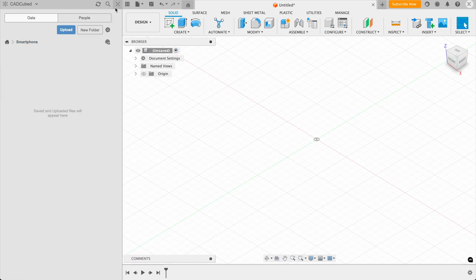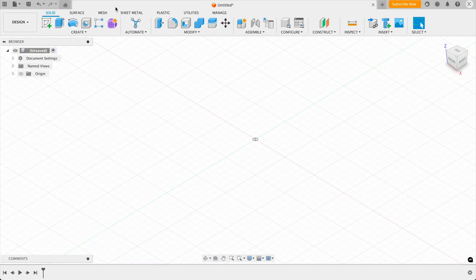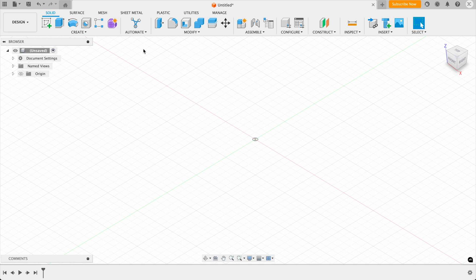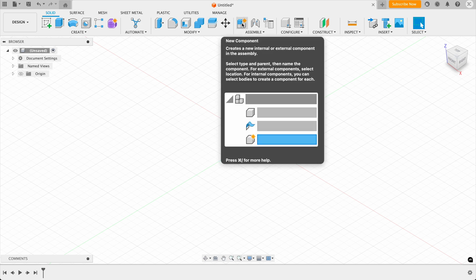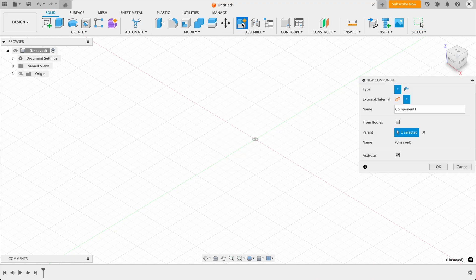So the way Fusion works is that you build everything as components and then they come together as an assembly. But don't worry about this too much for now. We'll go into more detail on that in a future video. So click on new component. And we want to call this component smartphone. Then we click on OK.